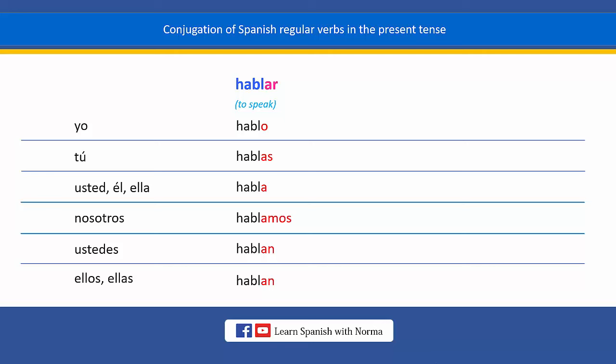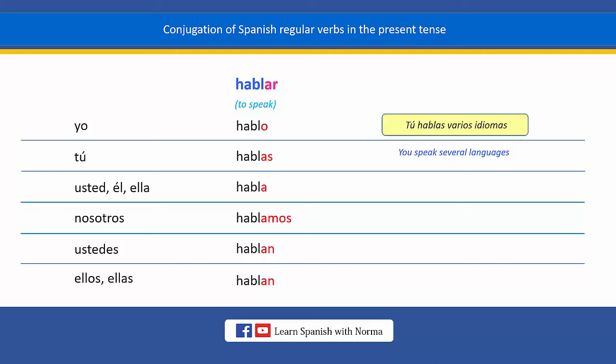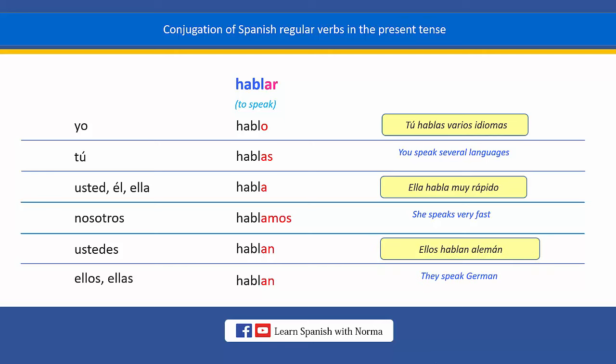Now, let's see some example sentences. Tú hablas varios idiomas. Ella habla muy rápido. Ellos hablan alemán.